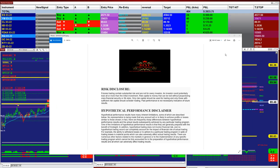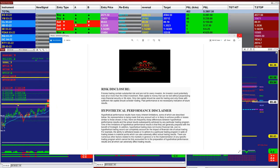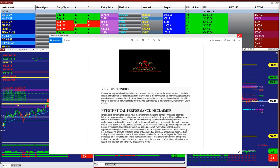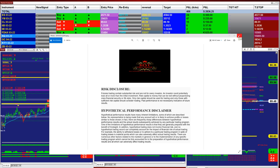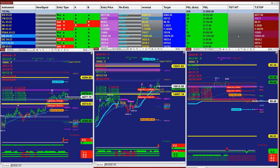Good day everyone and welcome. Before we start, we have a disclosure — please be aware of the risk in futures trading. We strongly recommend staying on a simulator as long as needed before you start using real money.